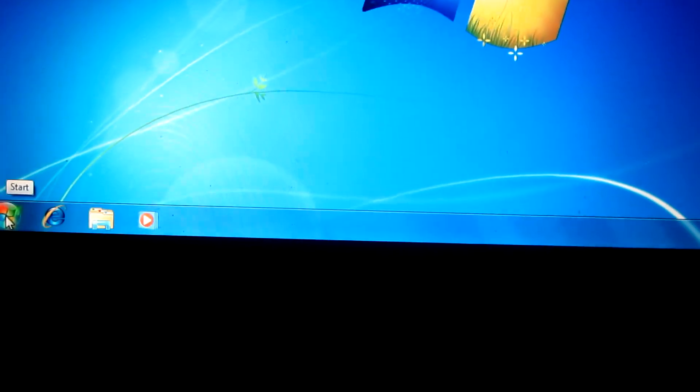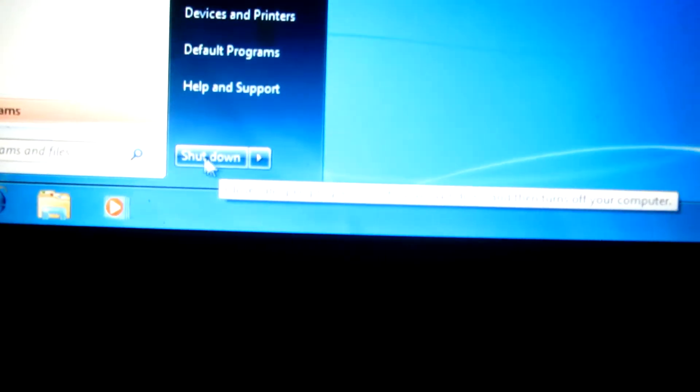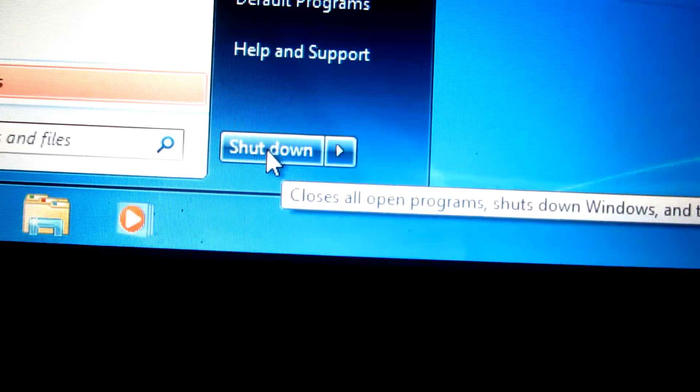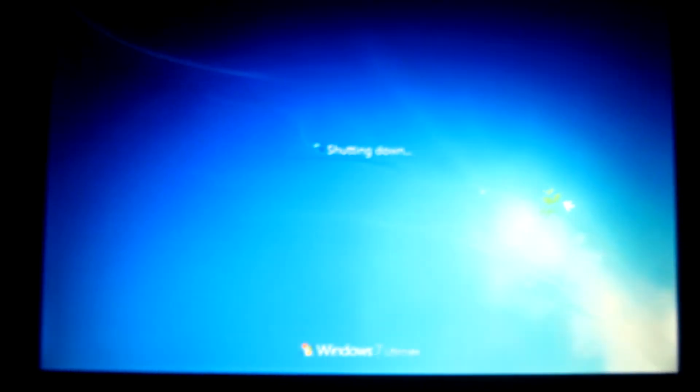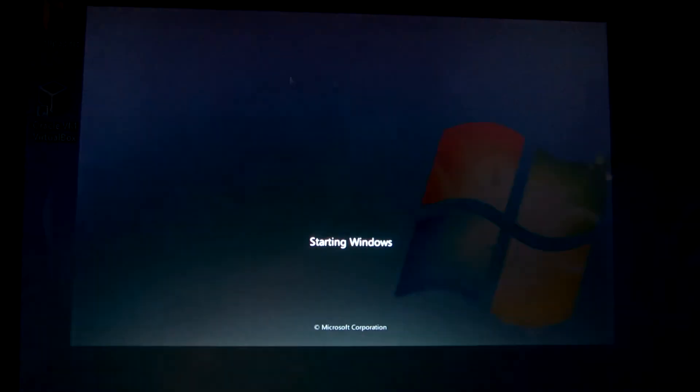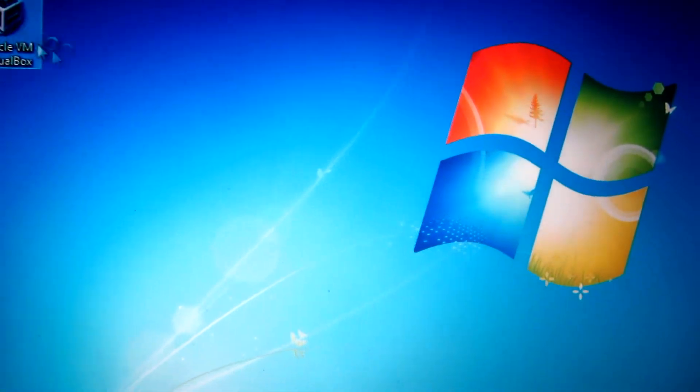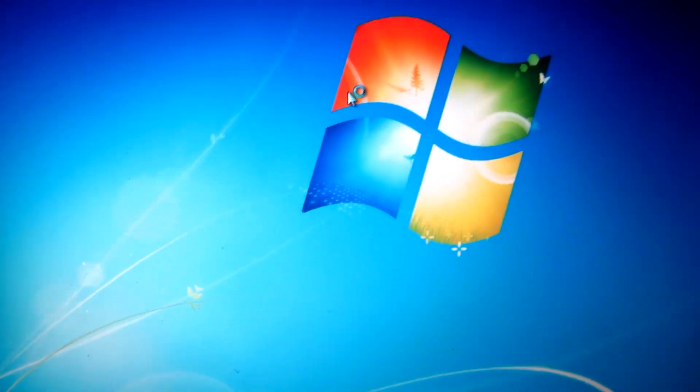So now it shut down completely. Let's just restart it and see the difference. Let's check VirtualBox again.